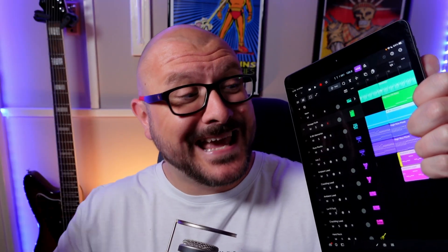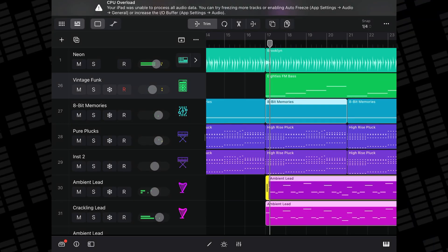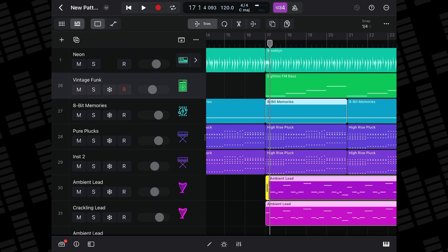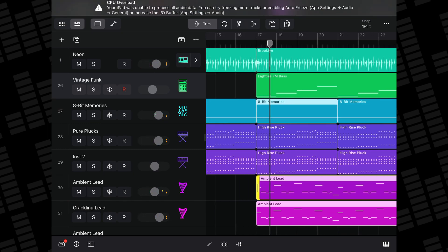I have an iPad 8th generation here and I'm trying to load up this project. It has loads of heavy duty plugins and software instruments in it and it just won't play back smoothly or at all really. There are a few things I can do to get things moving.